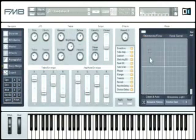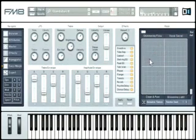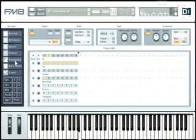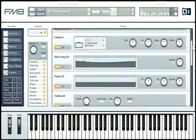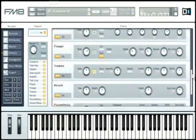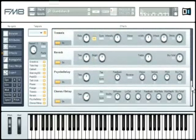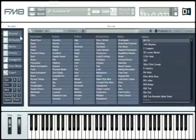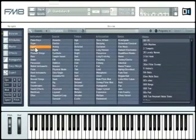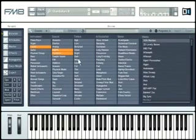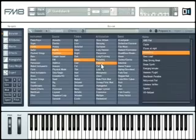FM8's emphasis on ease of use brings a high degree of simplicity to the otherwise intricate process of FM synthesis. The large number of improvements like the Morph Square, the Versatile Arpeggiator, the new high-quality effects, and the Core Sound Browser will all be explained in more detail later on in this tutorial.